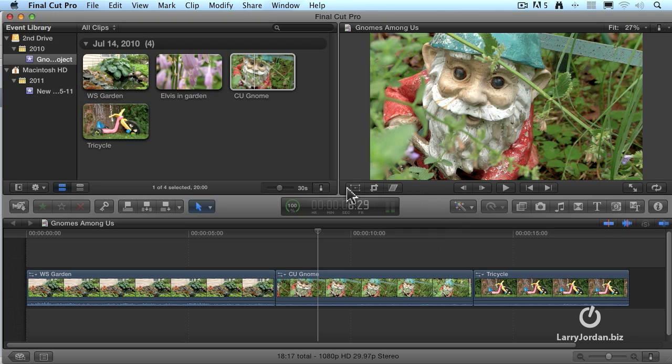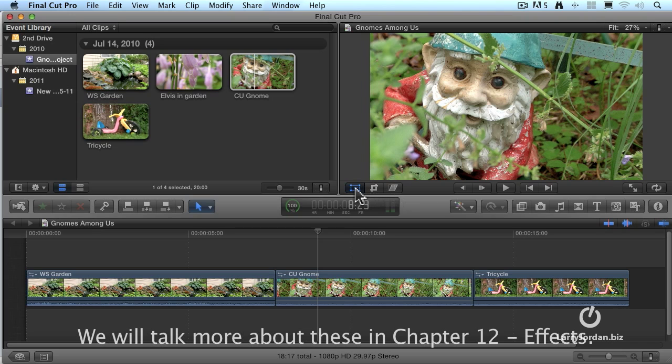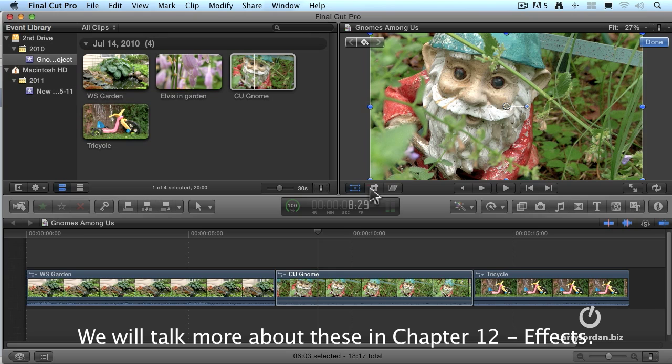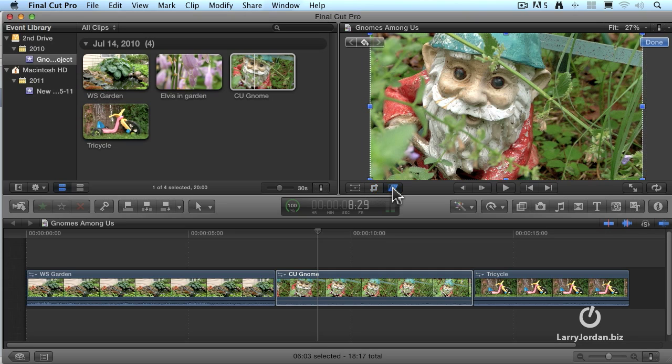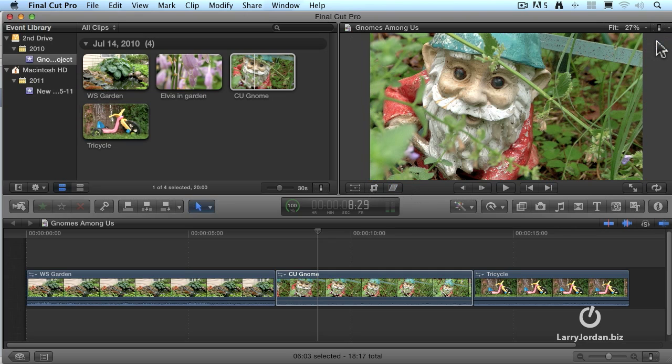These tools are like we had in Final Cut 7 with the Motion tab. This allows us to select a clip, rotate it, scale it. This allows us to crop a clip, adjust, remove portions from the edge or the top. And this allows us to do four-corner pinning or distortion. When we're done making changes, you just click the Done button, and the changes are accepted. We'll talk a lot more about that when we get to the Effects category later in this training.